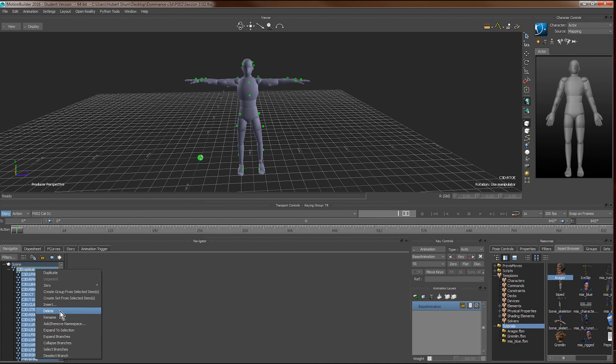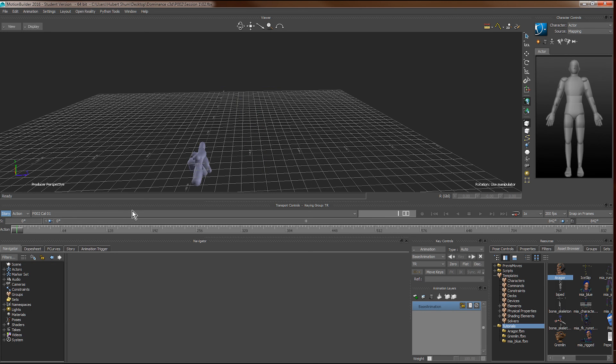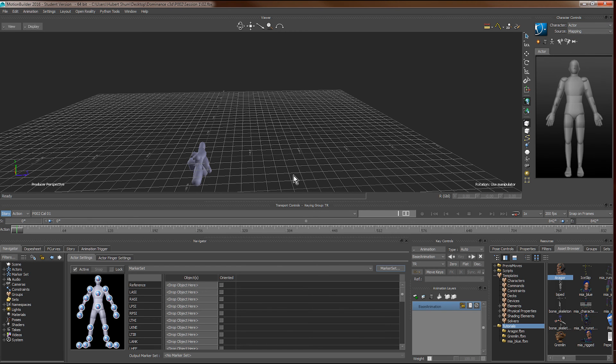You can see that now, our actor only contains the mapping, but it doesn't contain the movement information anymore.